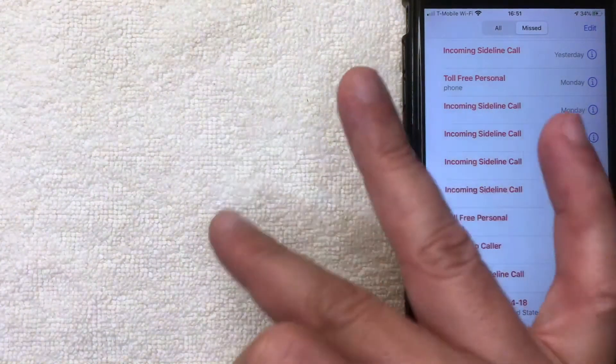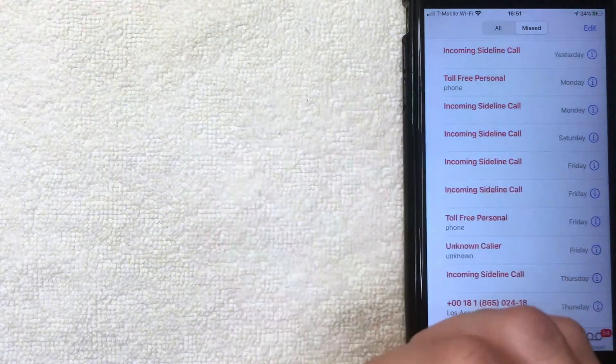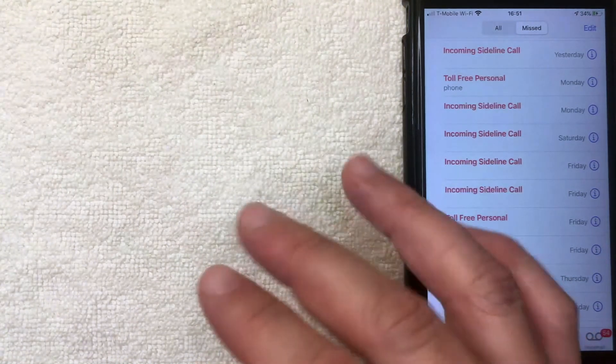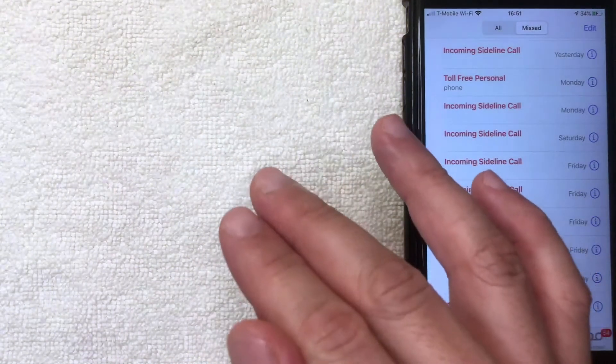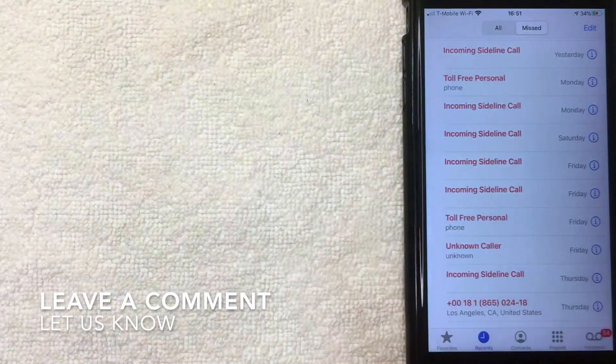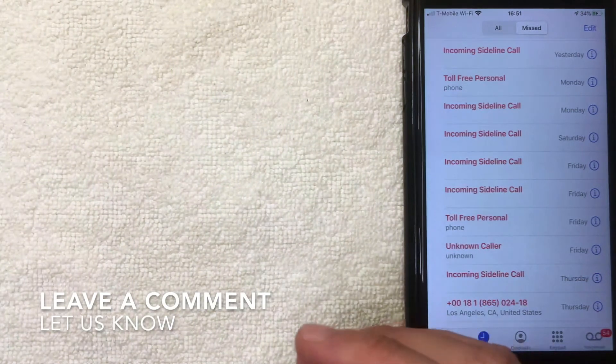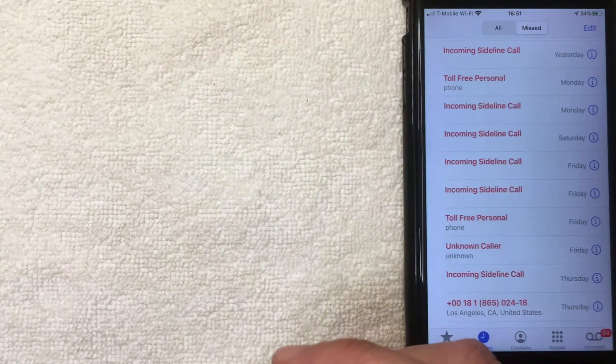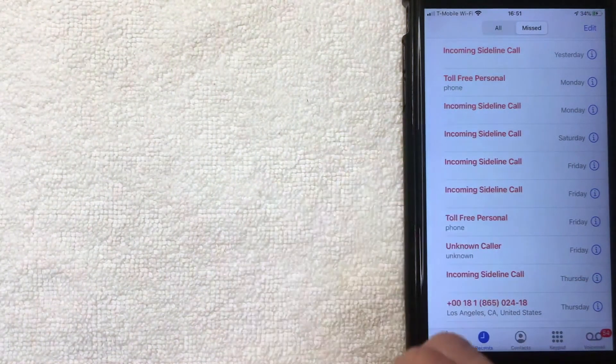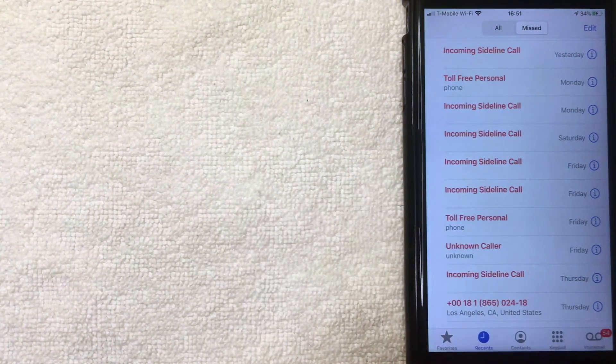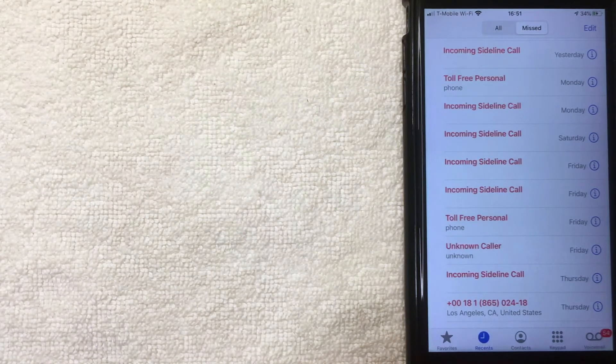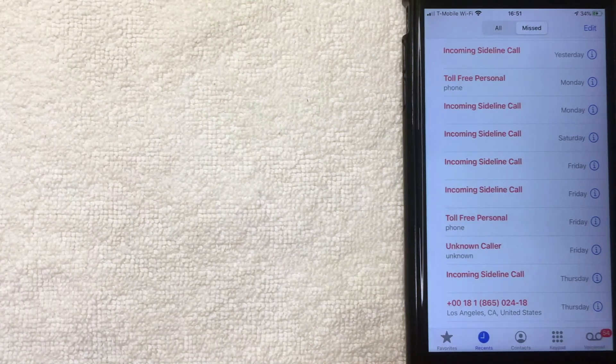So there you have it. That is three ways you can delete your call log on your iPhone. If you happen to know a different way, be sure to leave a comment below, let the rest of us know how you did it. But hopefully you found that video useful. If so, click thumbs up or maybe consider subscribing to my channel. And I hope to see you on the next video. Thanks again for watching.